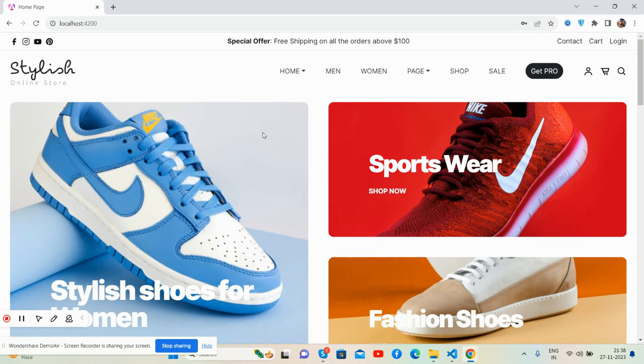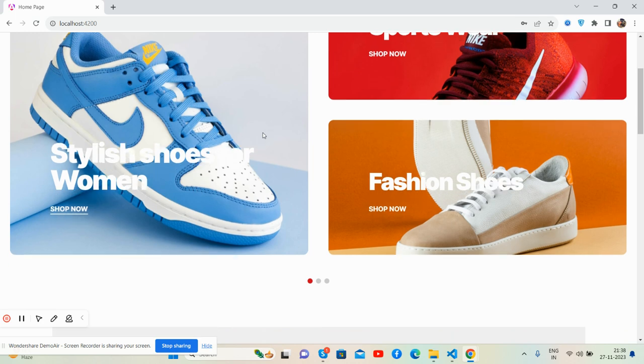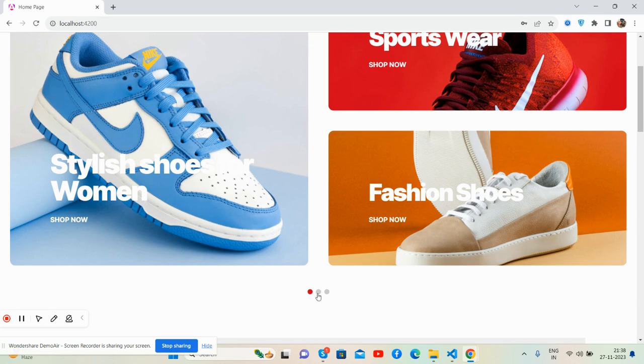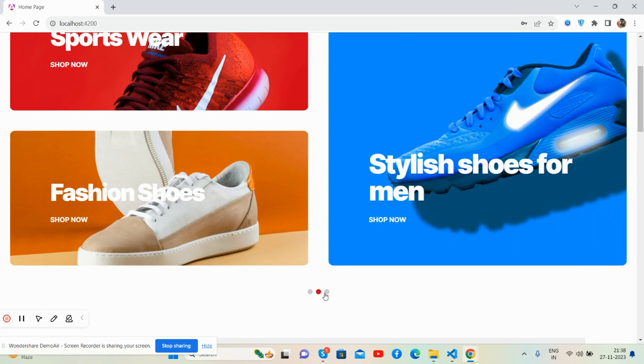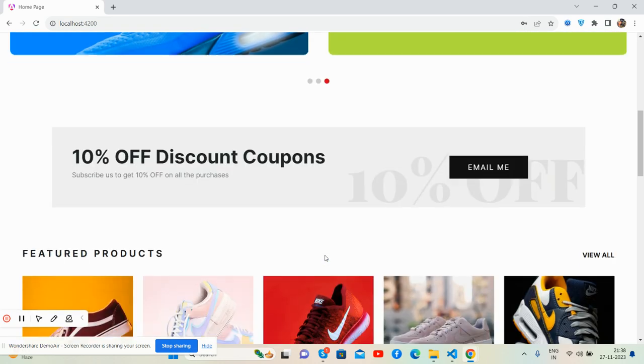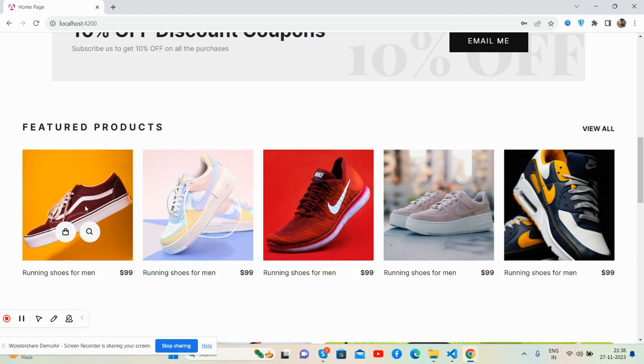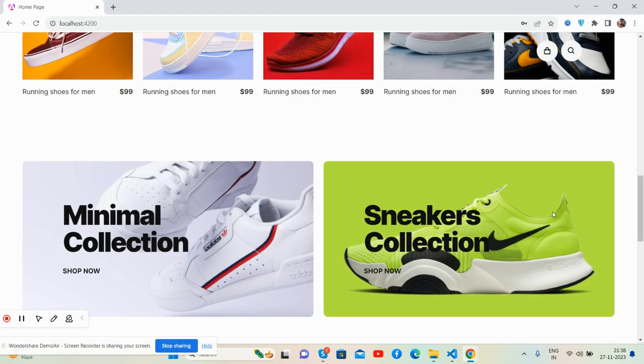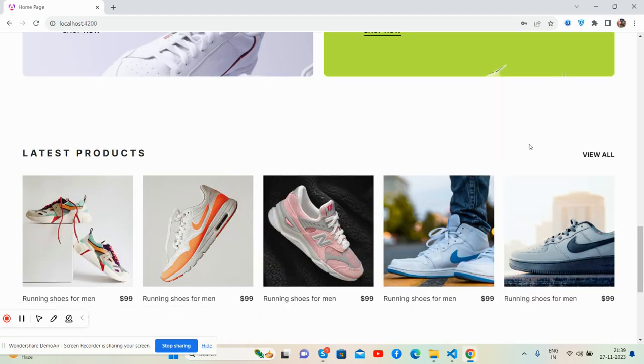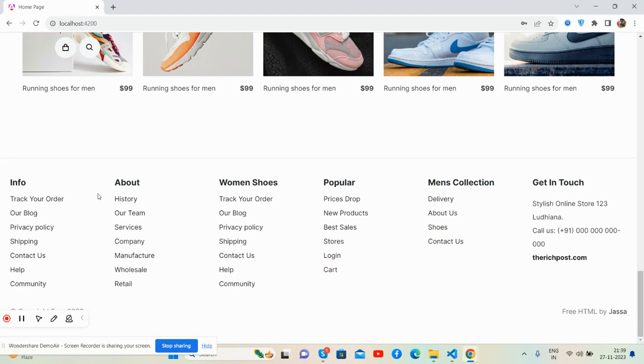And guys, see the main section, the top beautiful image section. View all latest product section and see the whole part, just brilliant footer section.